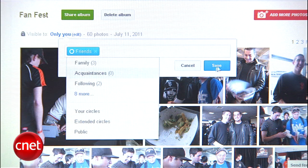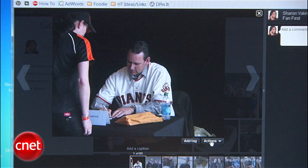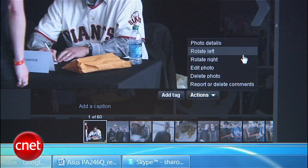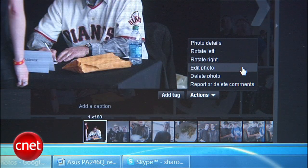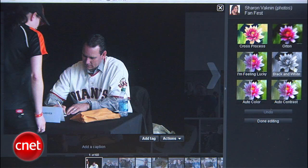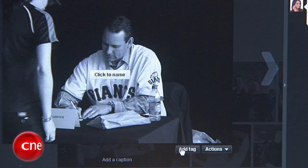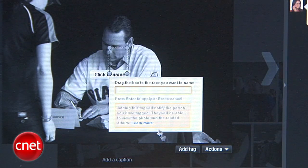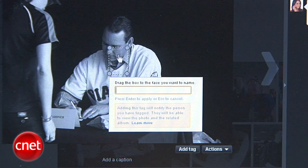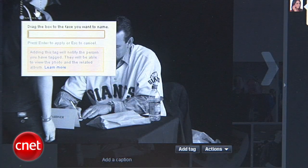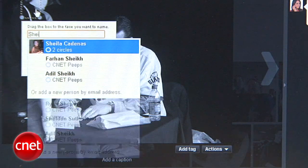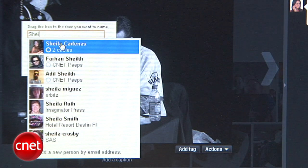And here's an extra tip. Unlike Facebook, Google+ has a built-in photo editor. Click on a photo and select Actions. You can rotate the photo or click Edit Photo for coloring effects like cross-processing or black and white. In this view, you can also tag people in your photos by selecting Add Tag and entering the person's name or email address if they're not on Google+ yet.